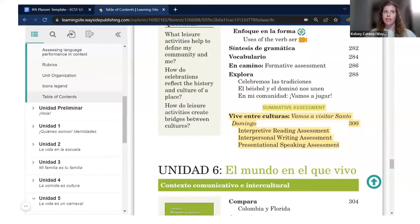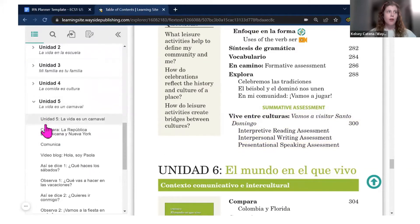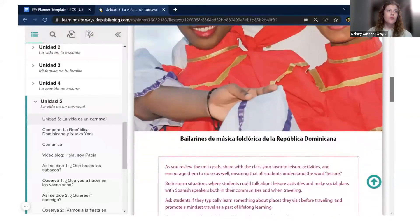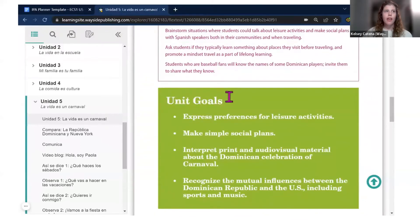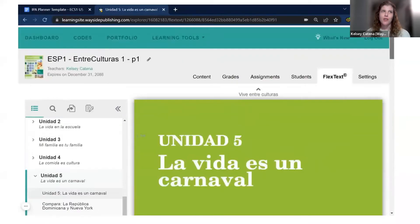From the table of contents I can easily see there's an interpretive reading, an interpersonal writing, and a presentational speaking assessment. For the IPA planner I want something more specific, so I also look at the unit opener, where I can find unit goals and essential questions again. Unfortunately I can't copy and paste directly from the flex text, so I navigate to the content tab where I have access to all units and resources — right at the top is a list of unit goals which I can copy and paste directly into my unit planner.